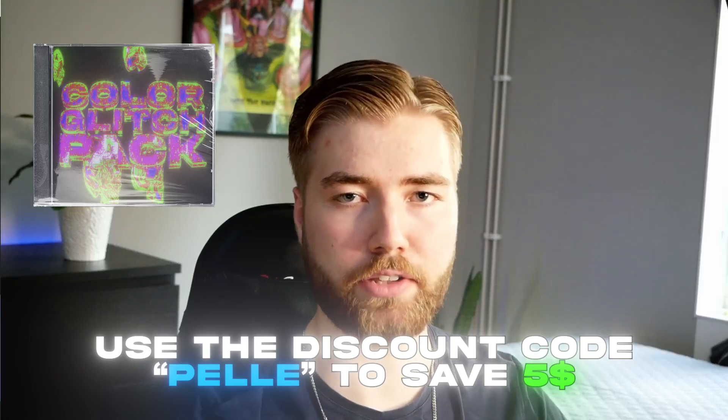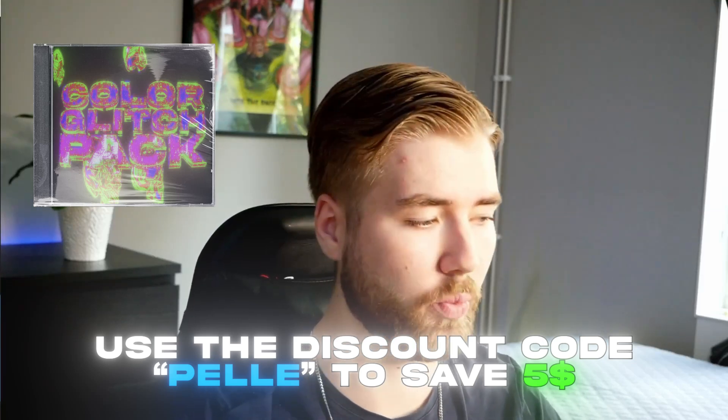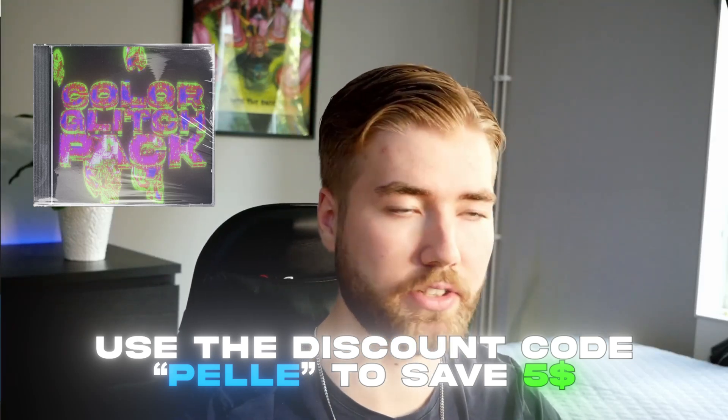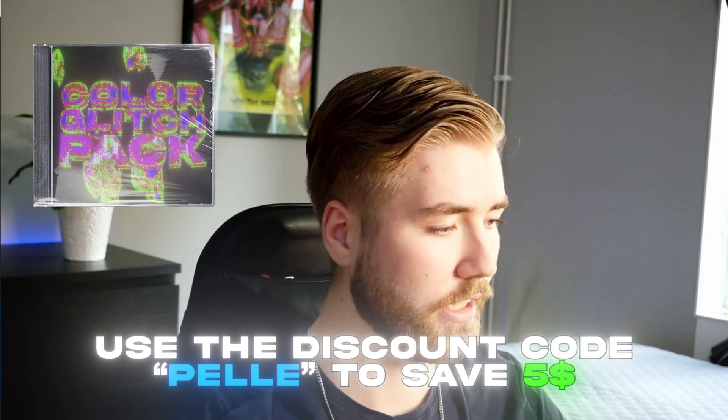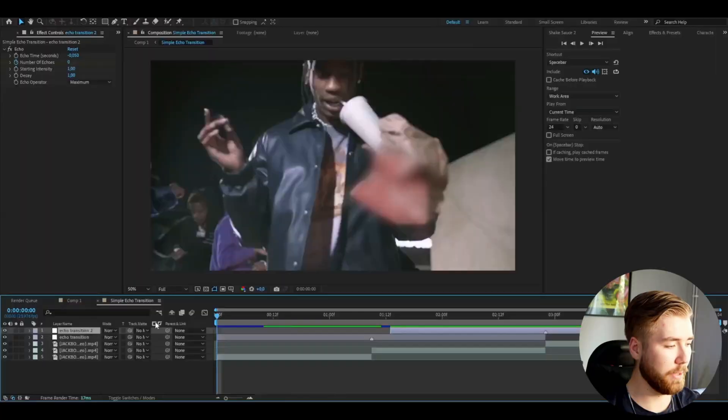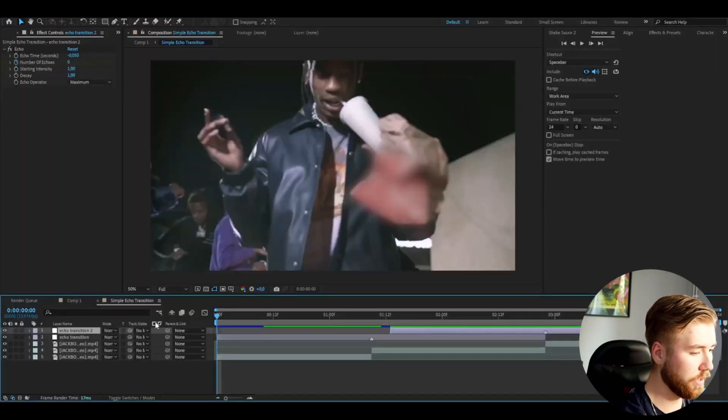I'm going to be adding an effect from my color glitch pack, which I recently updated. So this is one of the new effects in the pack. And I'm basically going to add the adjustment layer by pressing Ctrl Alt Y. And here I'm going to be adding the color glitch effect 39.